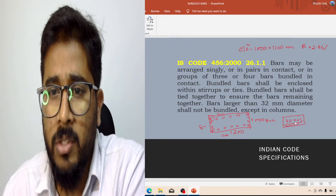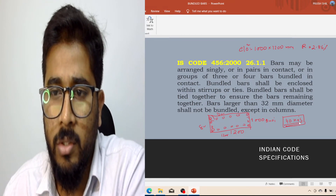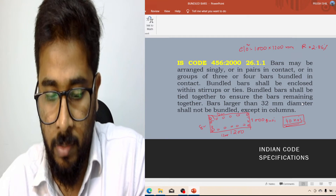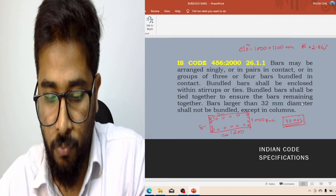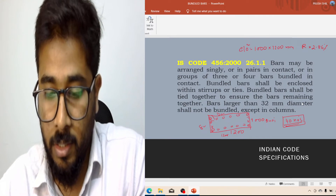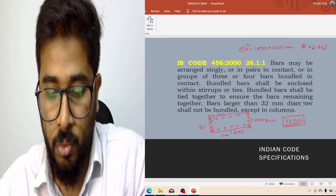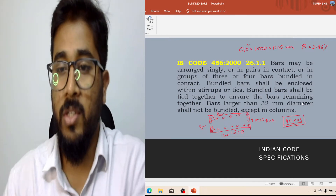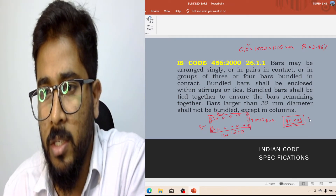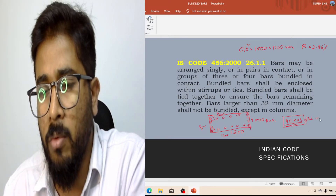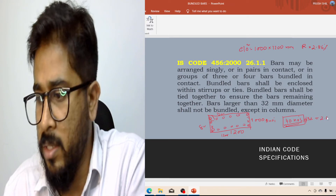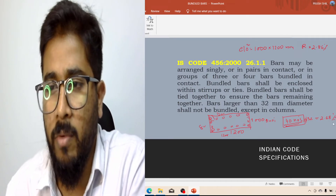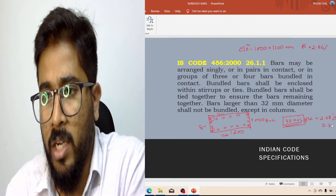Now if you use 40 numbers of 32mm diameter bars, how much steel percentage are you providing? Calculate: 40 × 804 mm² divided by (1000 × 1200) = 2.68%. So if you provide 40 numbers of 32mm diameter bars, you are providing 2.68% steel. But how much do you need? You need 2.86%.